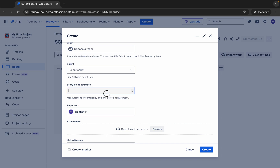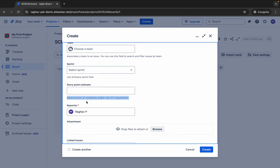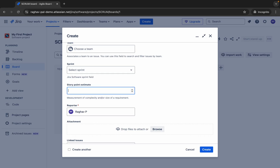You can also give story points, which represent the size of the issue and are used to estimate the work or effort involved. For example, a story point of one can be a very simple and quick task; two or three can be a bit harder; and something very complex and time-consuming can be five or six. You can add story points accordingly, and this field is configurable — all the fields of the issues are configurable.